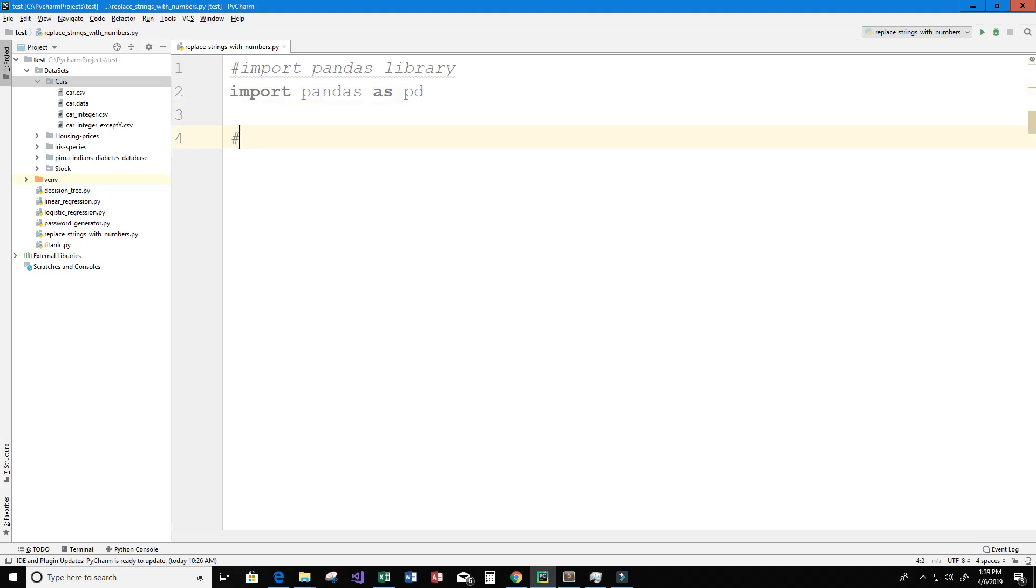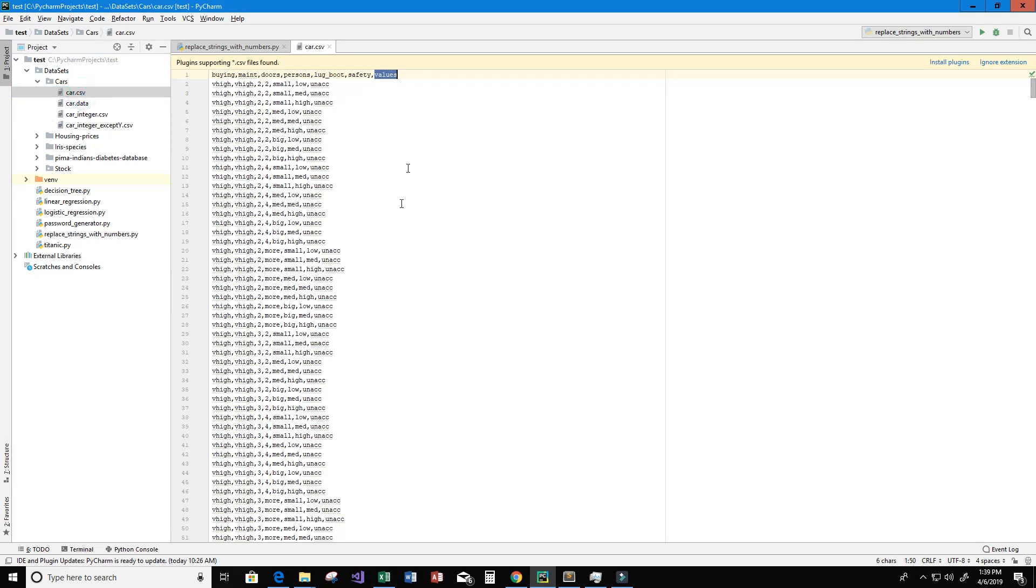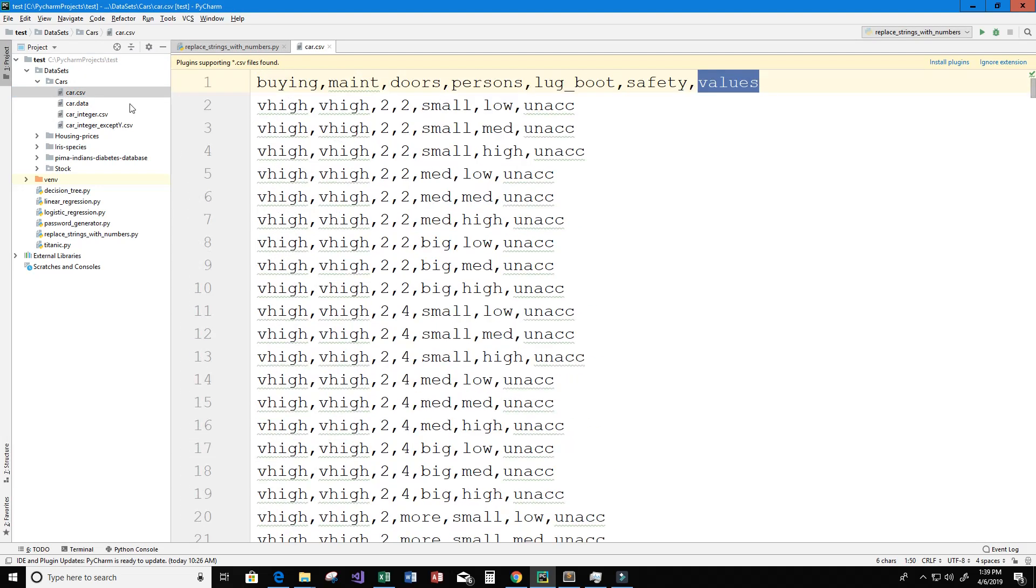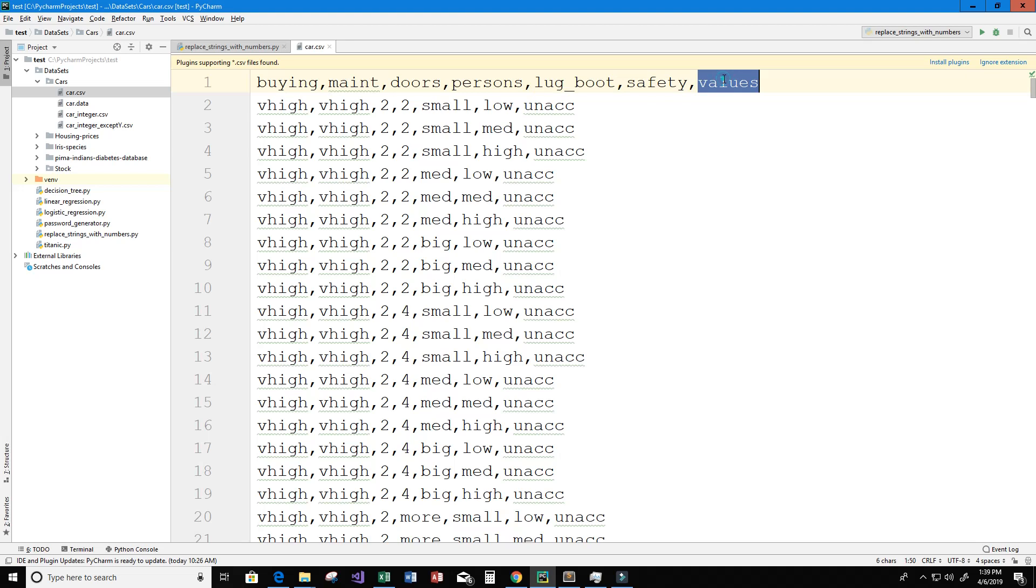Next we want to create a file handler for our CSV file in read mode. And the CSV file that we're going to use is under datasets cars car.csv. So I'm going to go ahead and open that. If you take a look, we can see the columns called buying, mate, doors, persons, lug_boot, safety and values.